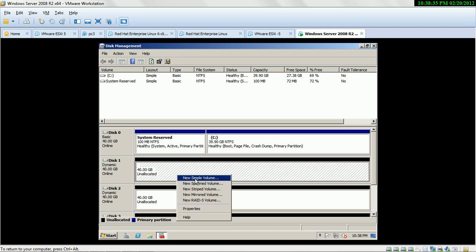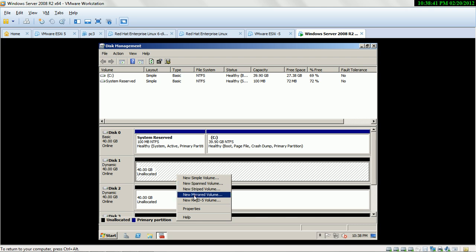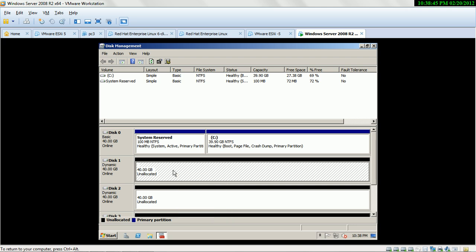The first volume type is Simple Volume, second is Spanned Volume, third is Strip Volume, fourth is Mirrored Volume, and the last one is RAID 5. If your computer has only one hard drive...